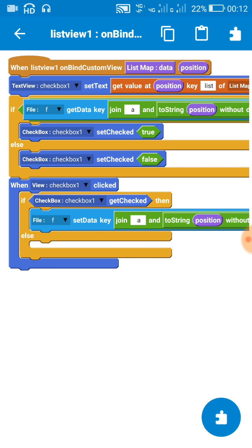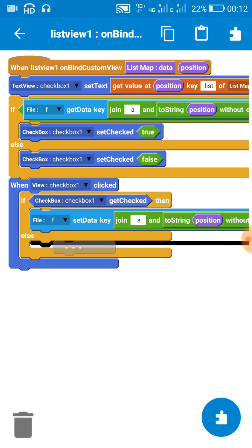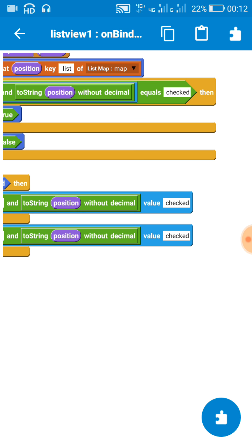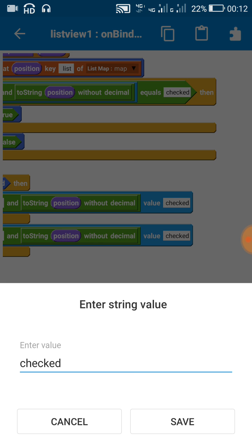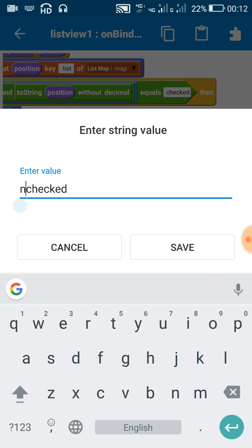And if it is not checked on clicking, then we will add a different value like 'not checked'.